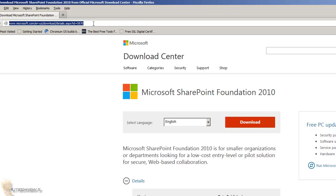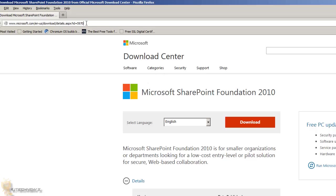Future videos will detail how to use SharePoint, which will also help me implement it at my job. The first thing you want to do is go to the link I'll provide in the description, download it, and you're good to go.